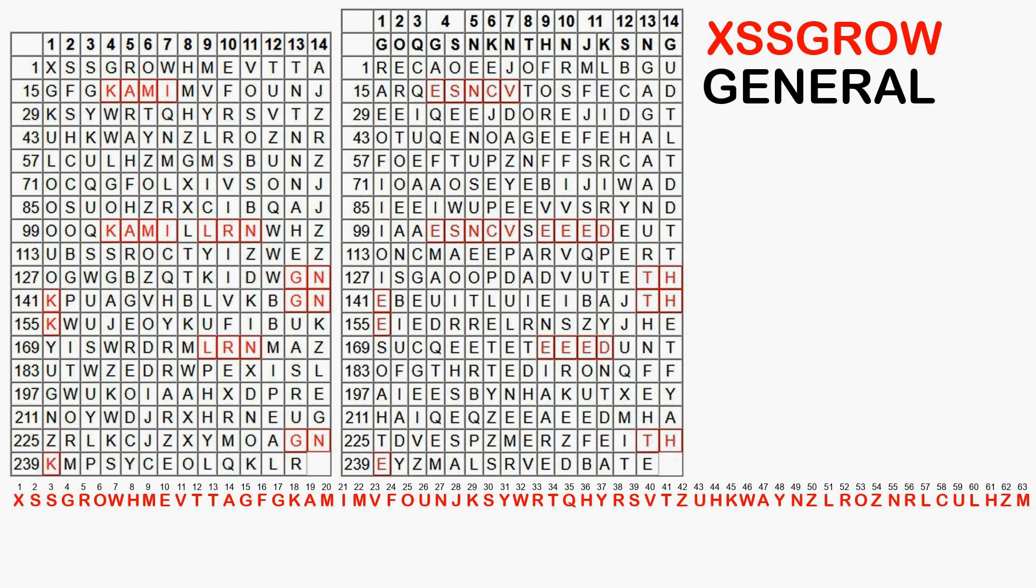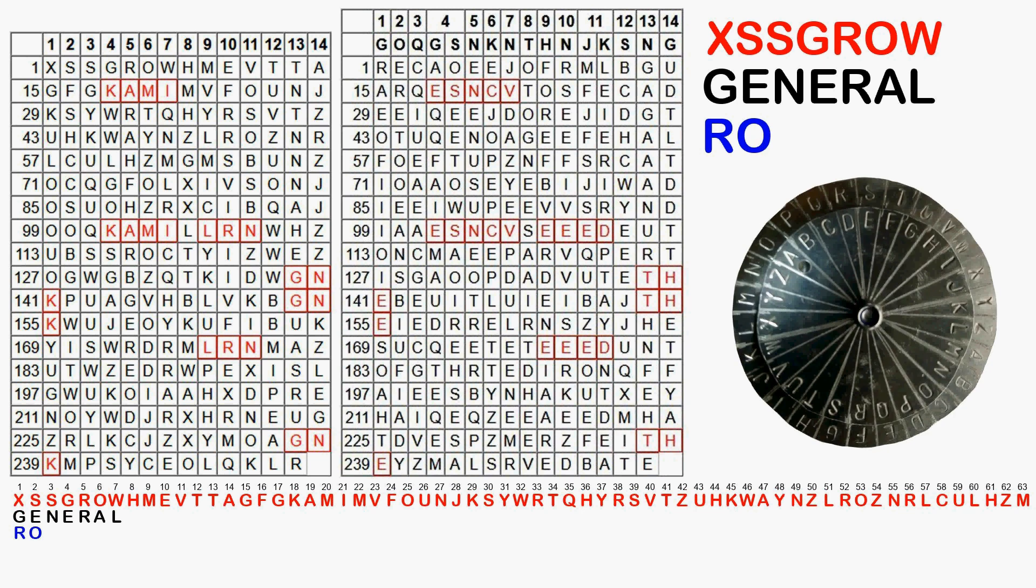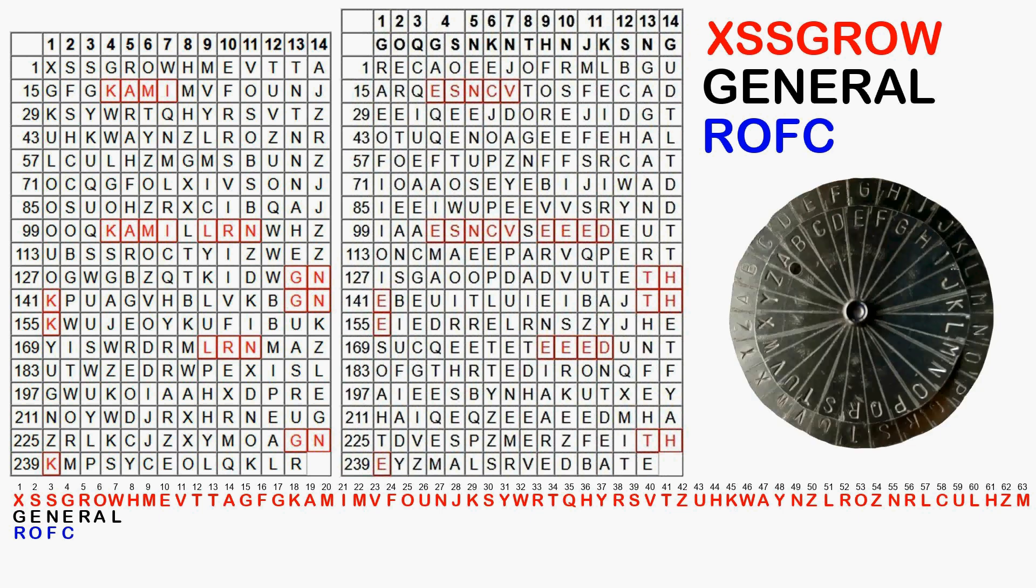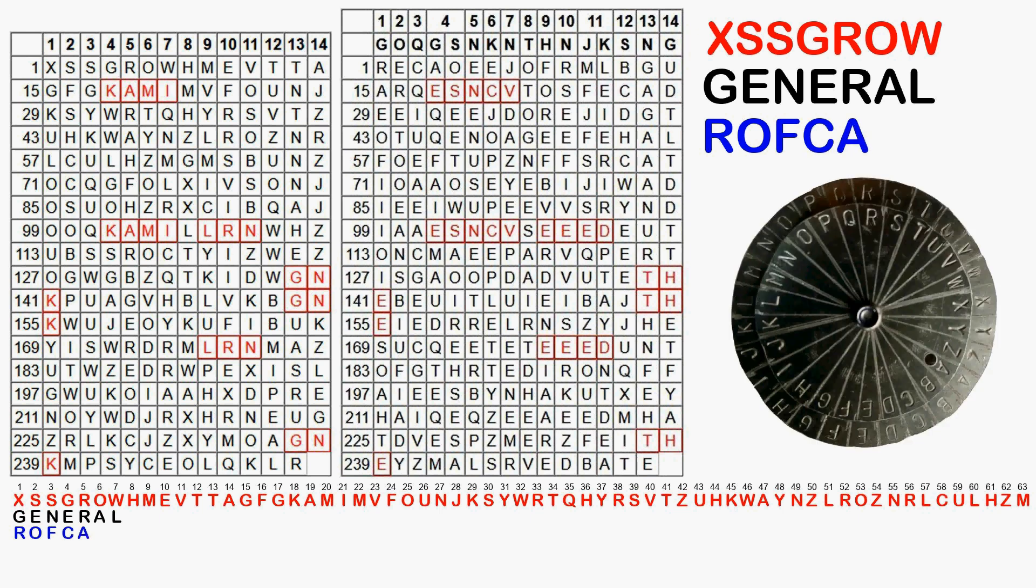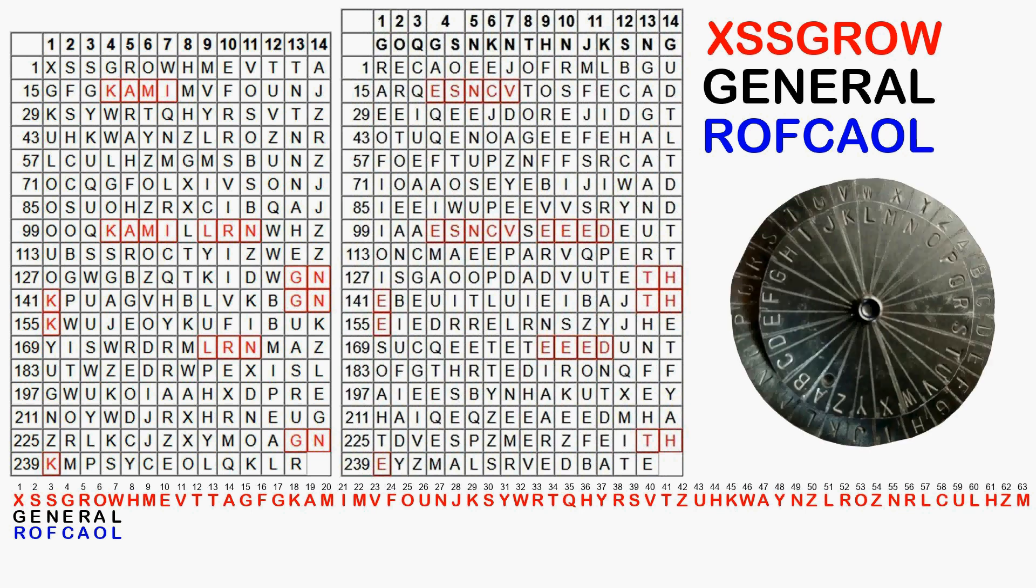Below this we write the presumed plain text word general. If X corresponds to G, then the key letter in this position should be an R, if S corresponds to an E, then the key letter would be O. S, N results in F. G, E results in C. R, R results in A. O, A results in O. And W, L results in L. The key sequence would therefore be Rothkale. This does not seem to fit.